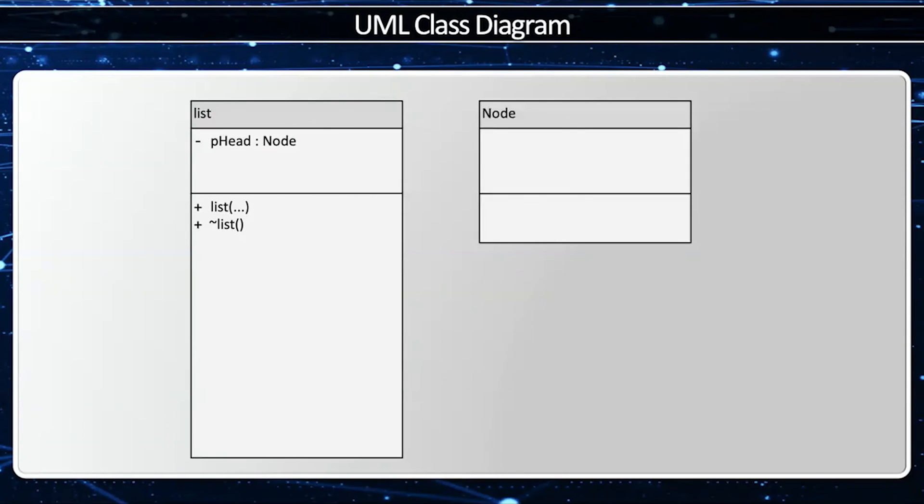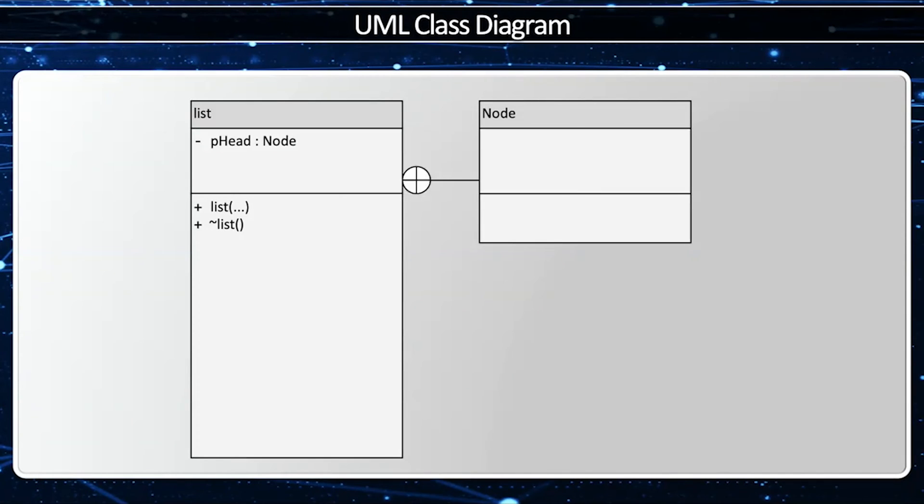Now notice that node only makes sense within the context of list, so this is a nested class. Turns out it is a private nested class, but UML class diagrams do not give us the ability to distinguish them.